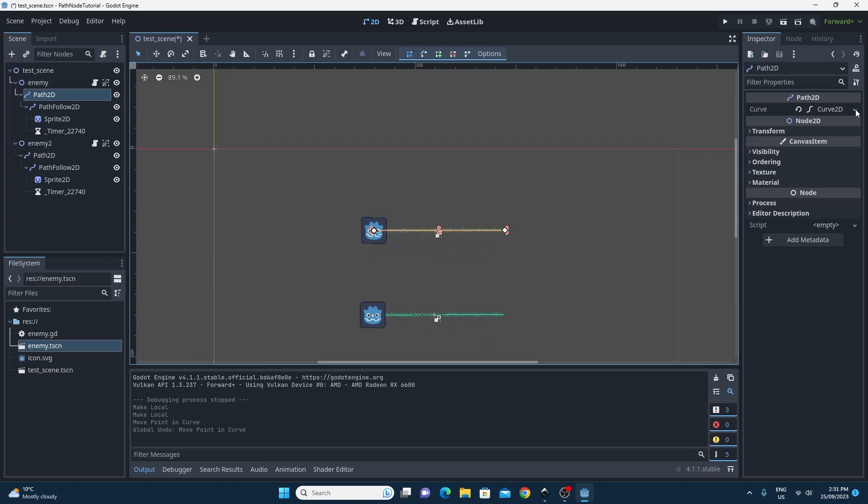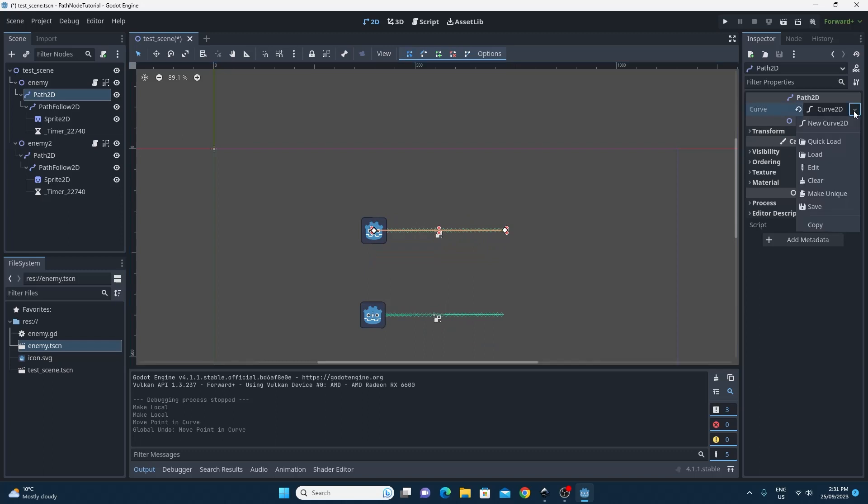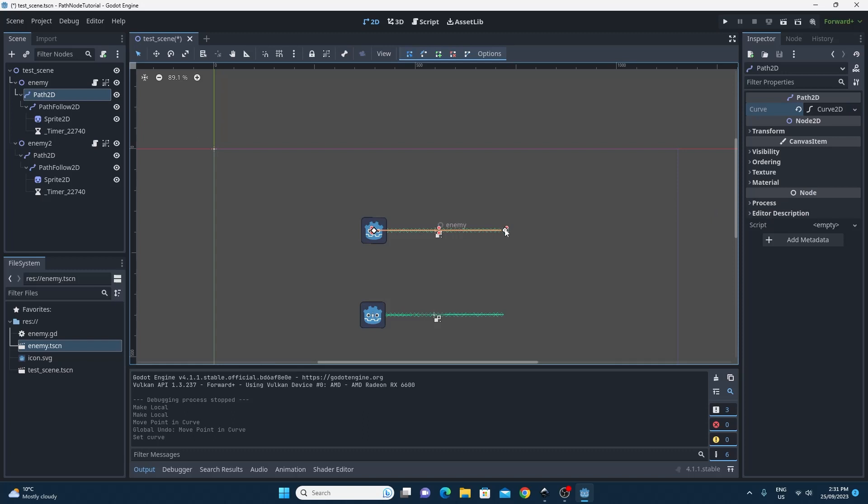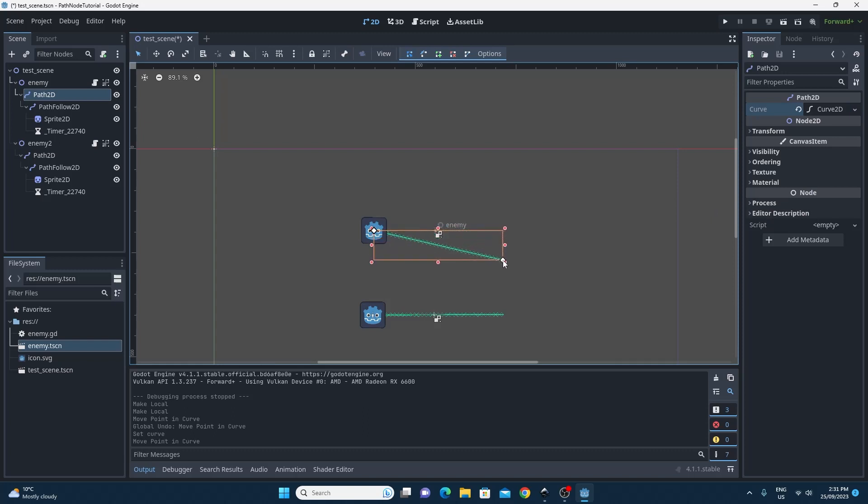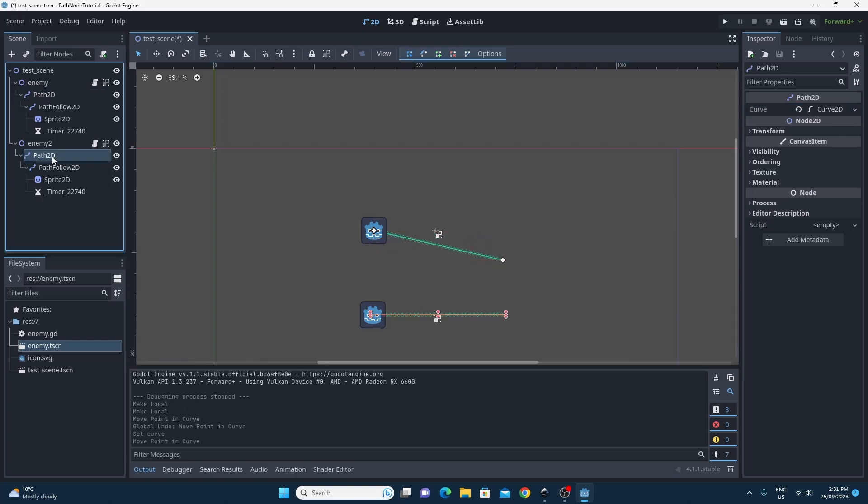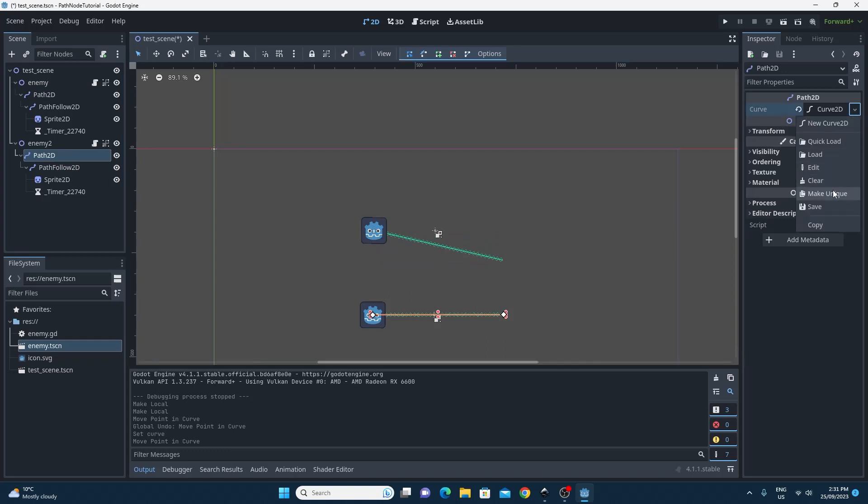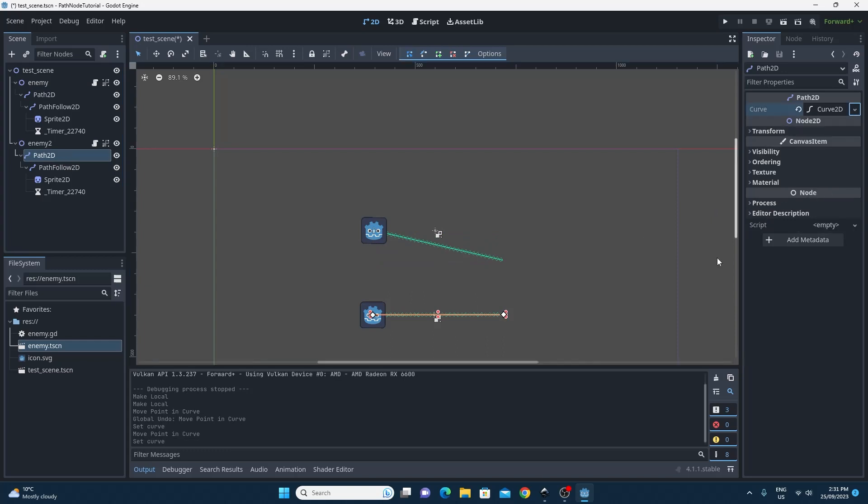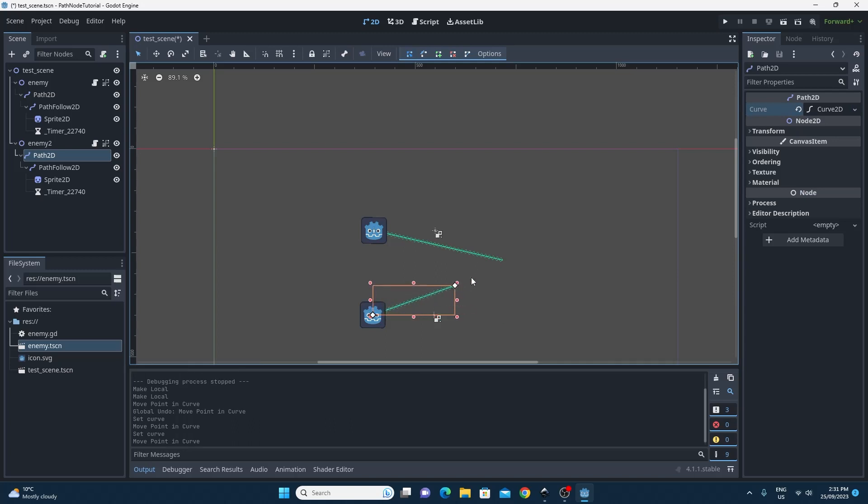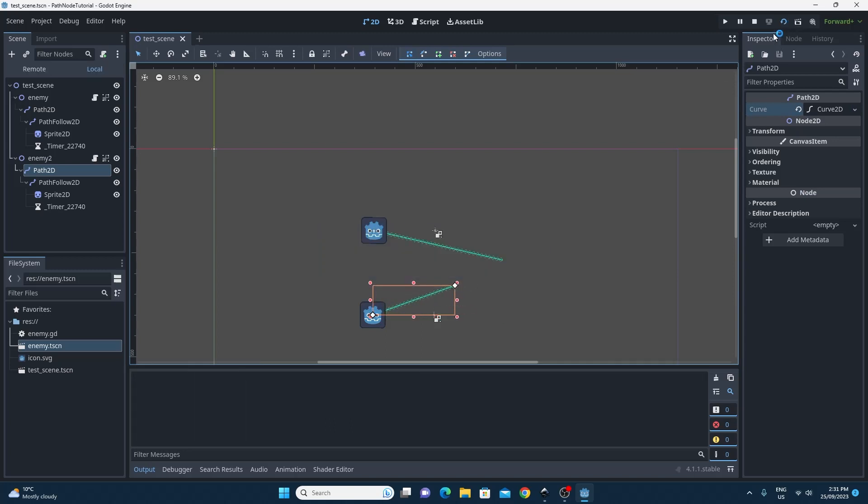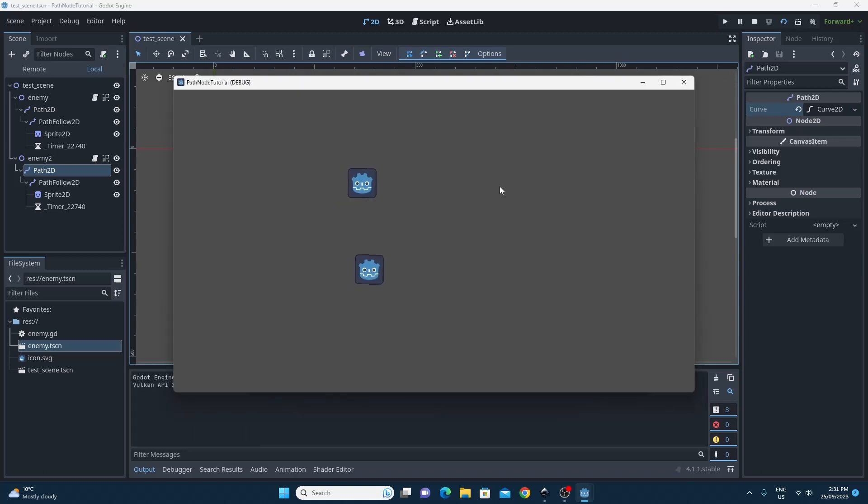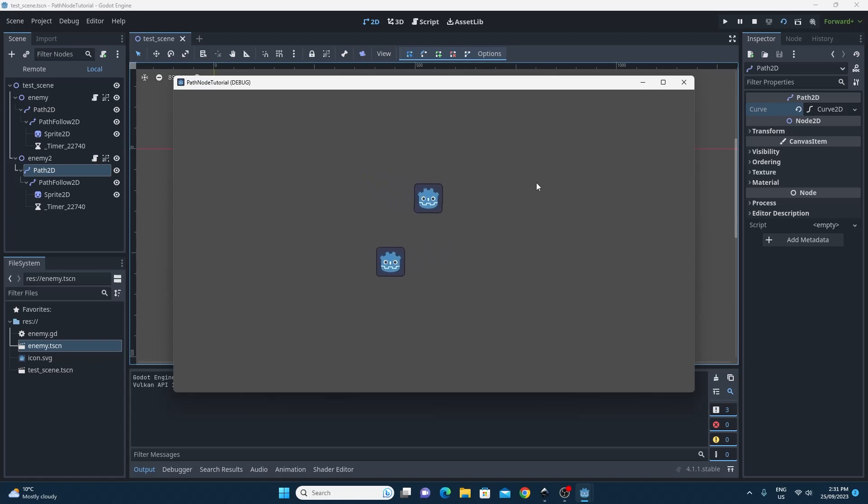The way you do it is head over to the Curve2D and make unique, because we're sharing the Curve2D it's going to be the same Curve2D. So just by making it unique it means we can independently change each of the Path2Ds for each of the enemies once you've made them local as well. So testing this scene you can see that we have completely independent paths and speeds for these enemies that we've made.